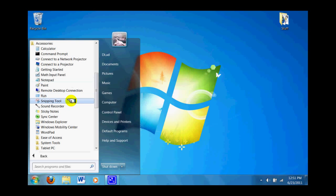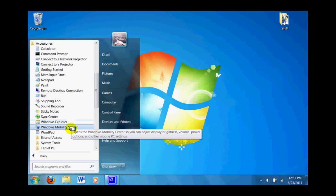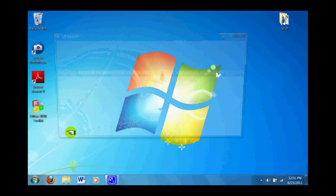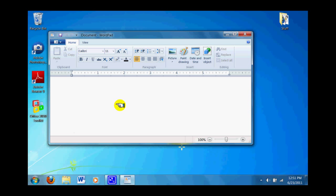For our purposes today, we're going to use a program called WordPad, which is very similar to Notepad. When you click on it, it comes up as a window which you can input text into. Let's type in there my email address. Tech Dave's email is david at automatedsystemsinc.net, and we have just created a file.